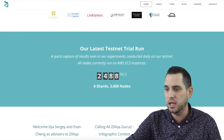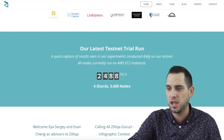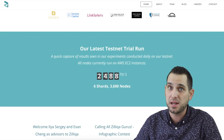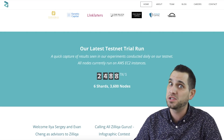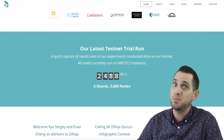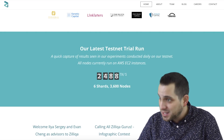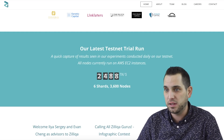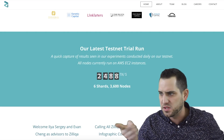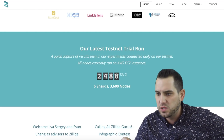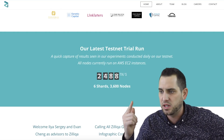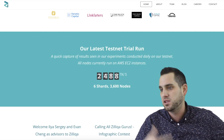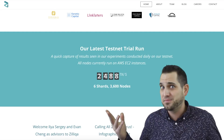Looking at the website, they're currently up to 3,600 nodes with six shards and running around 2,488 transactions per second. That's pretty impressive in my opinion. I know there are a lot of other people claiming they can do more, but Zilliqa is actually doing it — you can actually see it, it's proven. All nodes currently run on AWS EC2 instances.